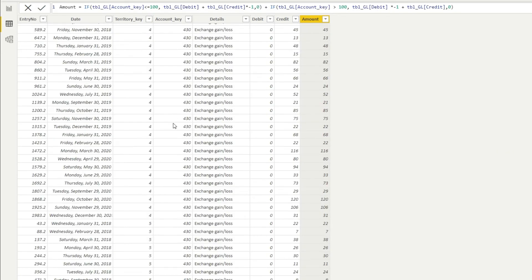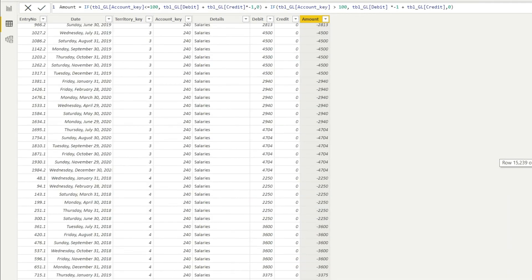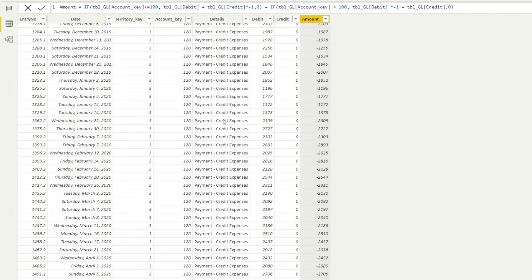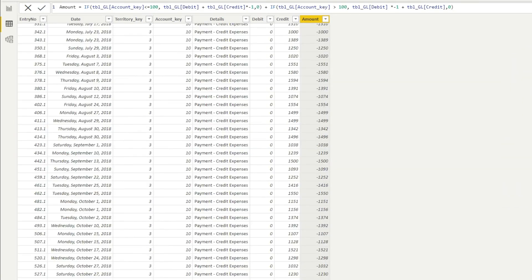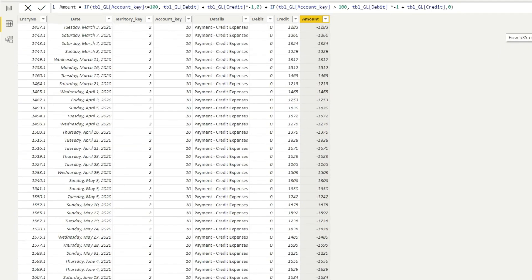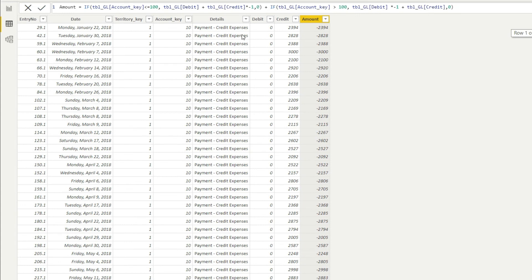Scrolling down, we can see that even where account key is higher than 100 we now have answers. The credit values appear as positive values. For entries where account key is greater than 100 and the amount was in the debit column, those have been converted to negative. Scrolling up to asset accounts, we can verify that the credit value for an asset account with account key 10 has been correctly converted to negative.